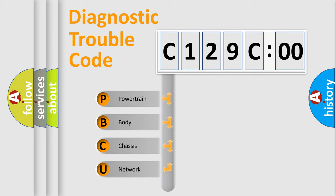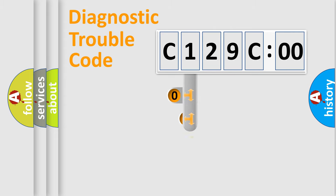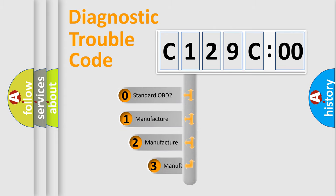We divide the electric system of automobile into four basic units: Powertrain, body, chassis, and network. This distribution is defined in the first character code.